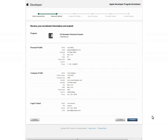You now have a chance to review the information you entered prior to submitting it for approval. Ensure it is correct, then click continue.